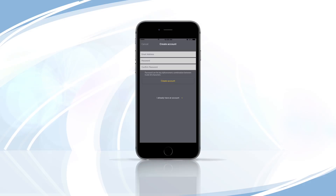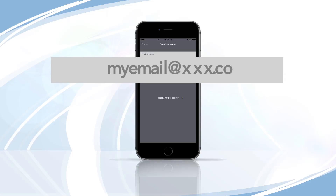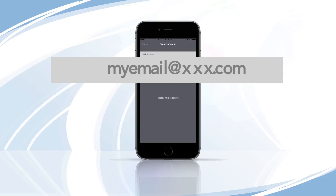On the Create Account page, tap on the Email Address field and enter a valid email address to associate with your Night Owl Connect account. Please note, you will be required to verify your email prior to using the app.